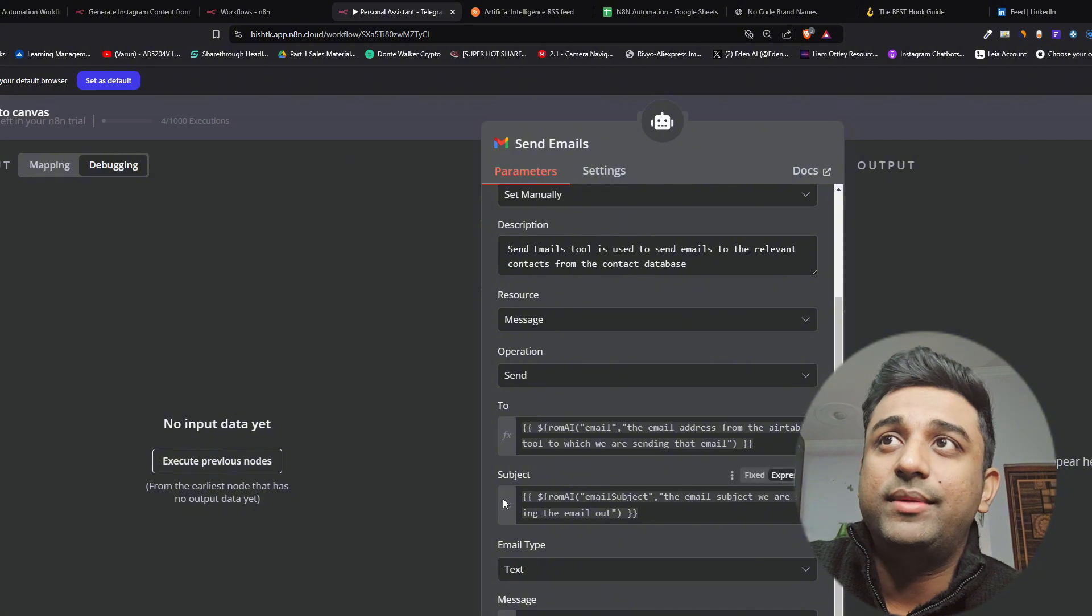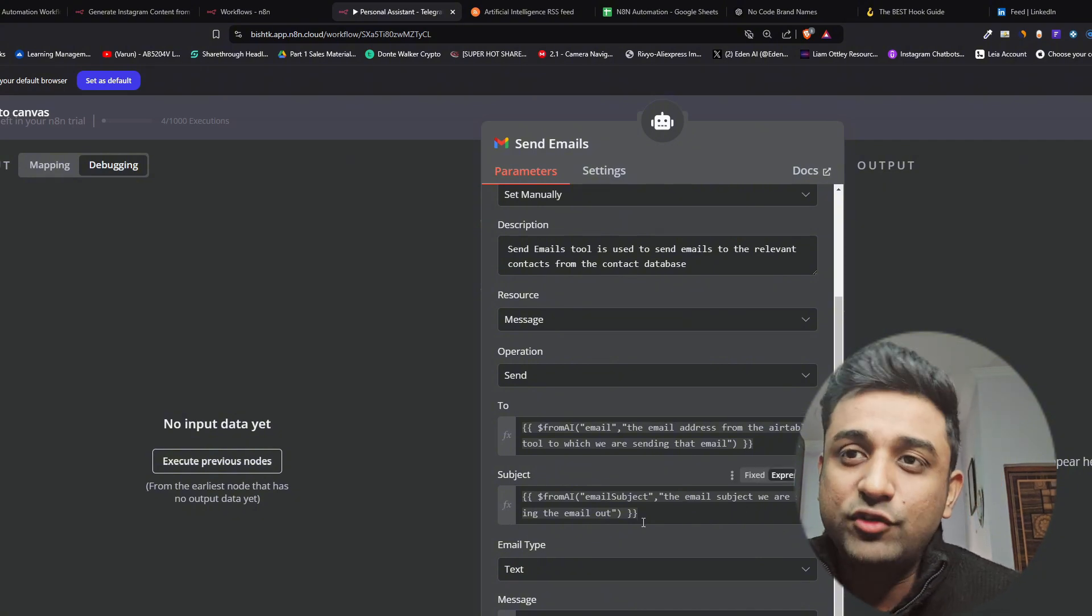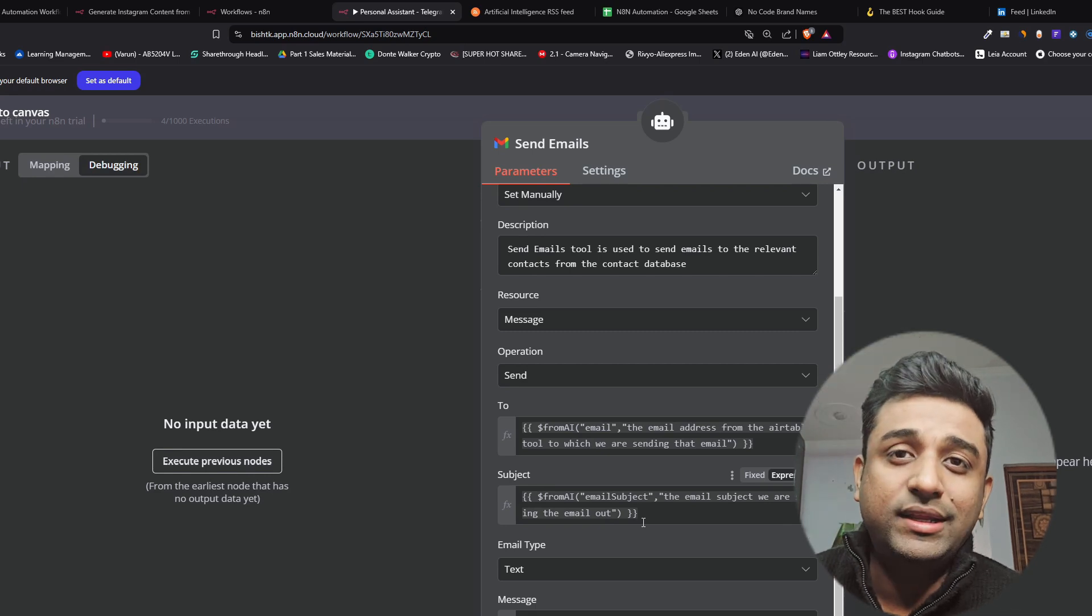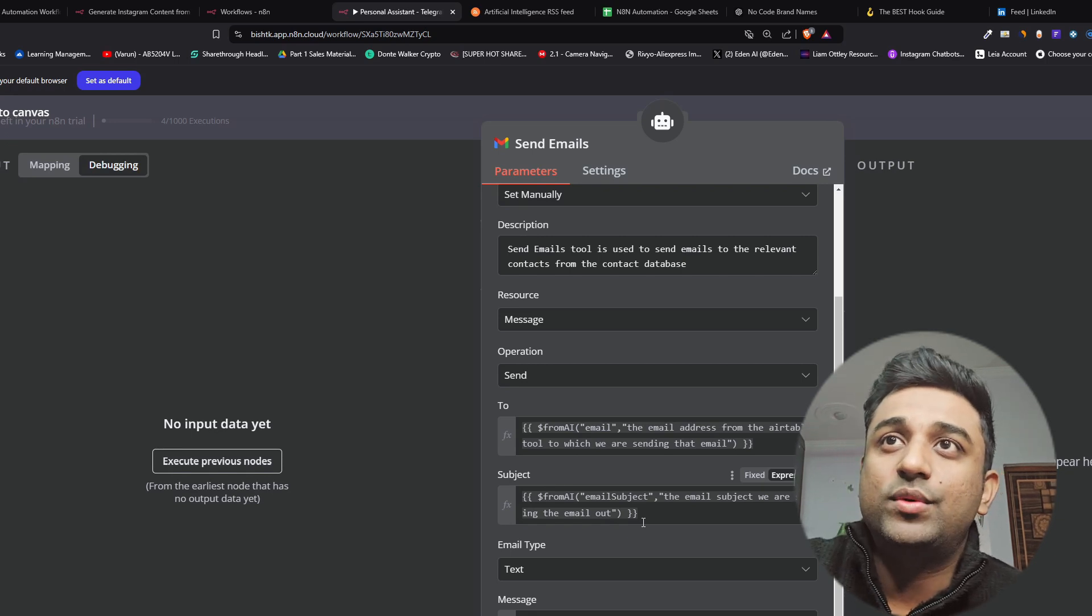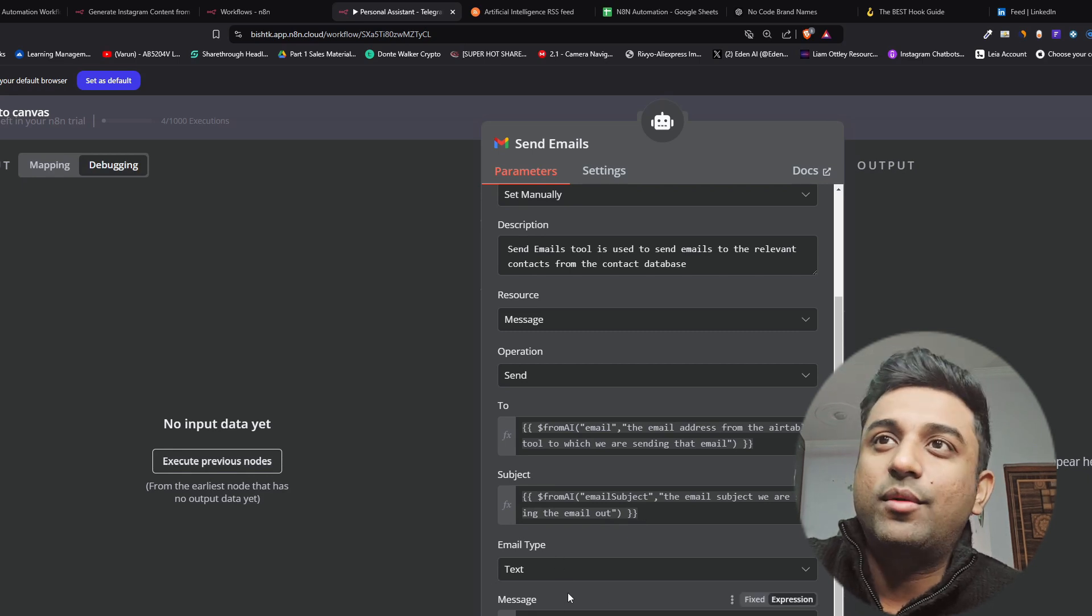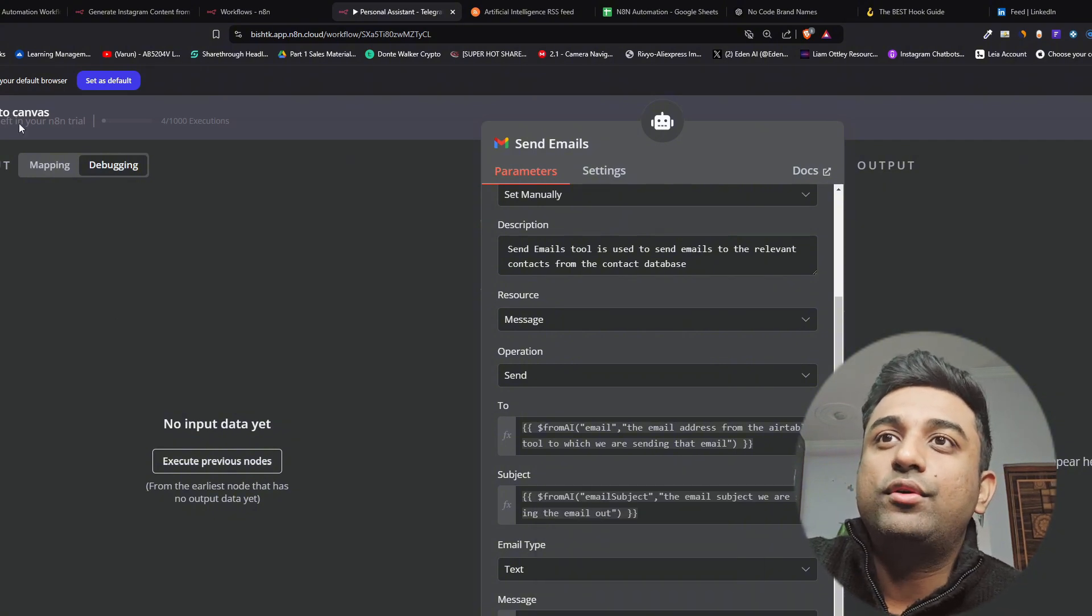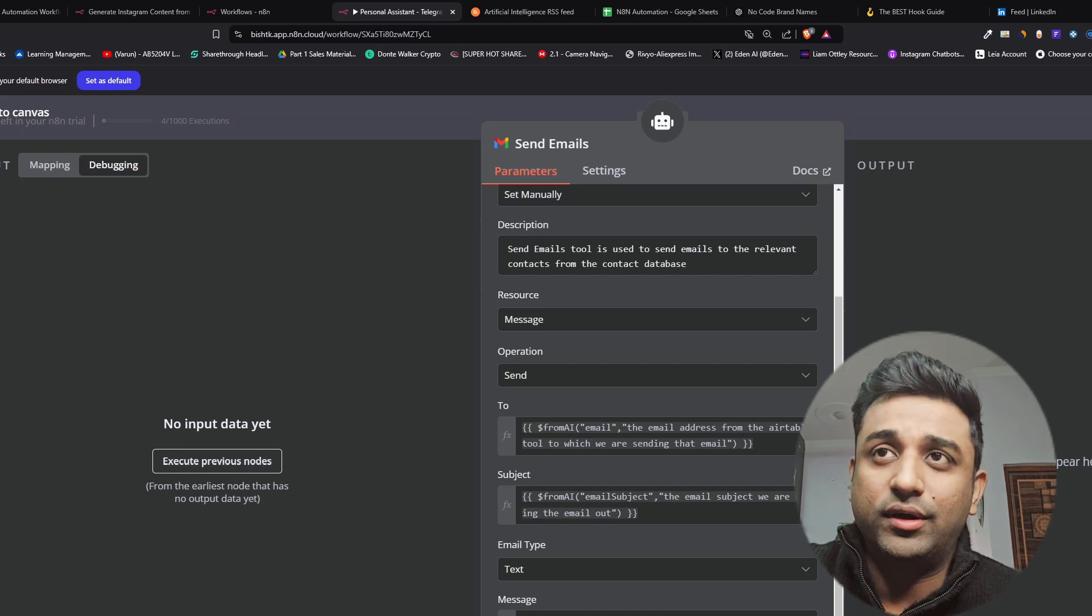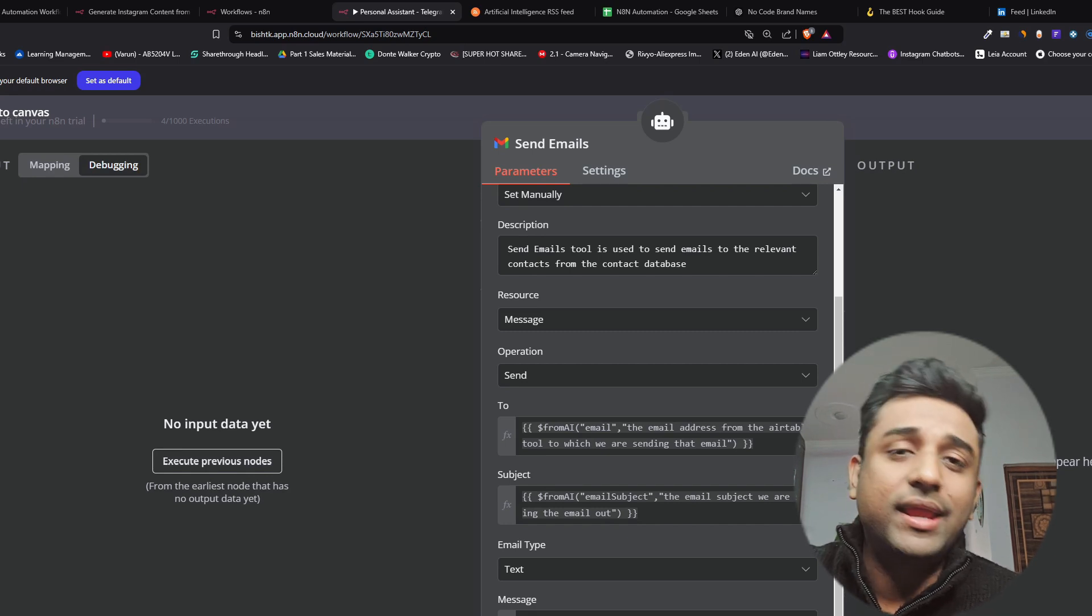And the subject, the email subject is sending to the email out which means if you say send an email for tomorrow morning's breakfast the bot will automatically understand they're talking about breakfast and it will write that as the subject. The next one is going to be email type which is text because it's obvious and then the message is going to be from AI email body. Whatever you say will be converted into the email body. It's important to do this append n8n attribution otherwise it will give its name in the end of the email saying that it was sent by n8n.